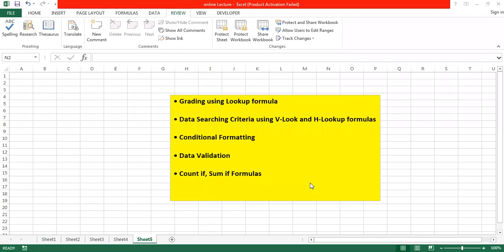Dear students, today this week we are going to discuss the formulas for grading using the LOOKUP formula, the searching criteria for a student result using vertical lookup (VLOOKUP) and horizontal lookup (HLOOKUP) methods, conditional formatting, data validation concepts, COUNTIF, and SUMIF formulas.